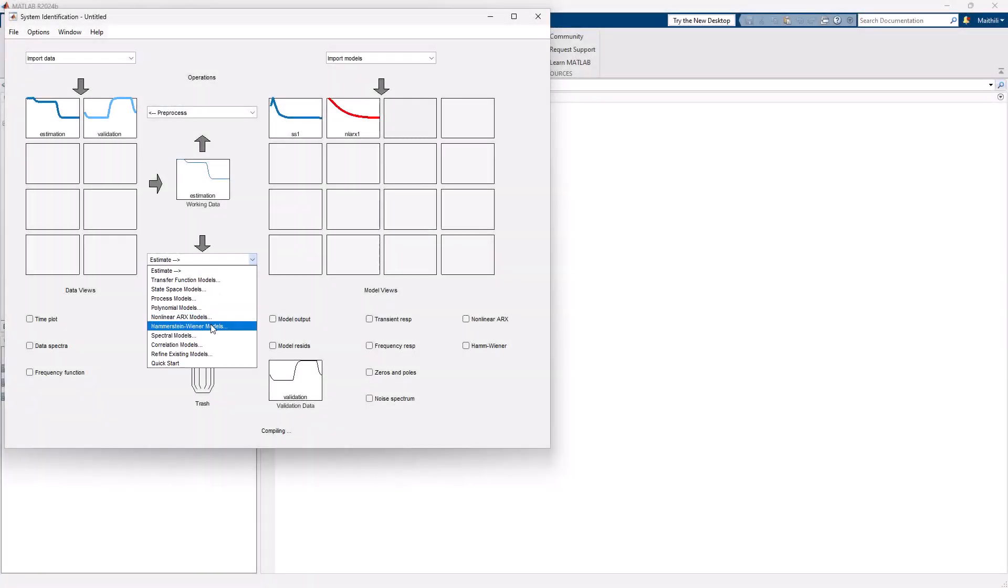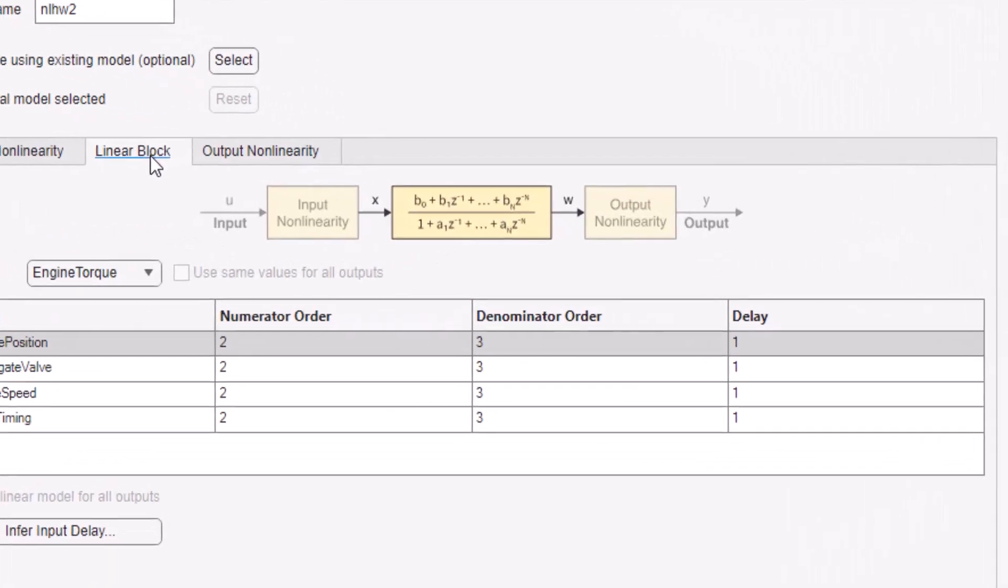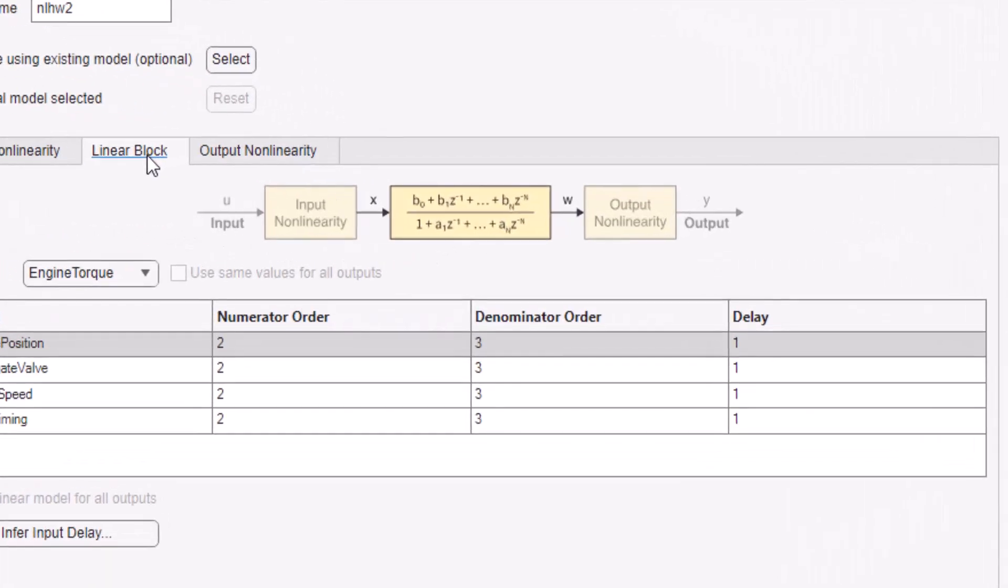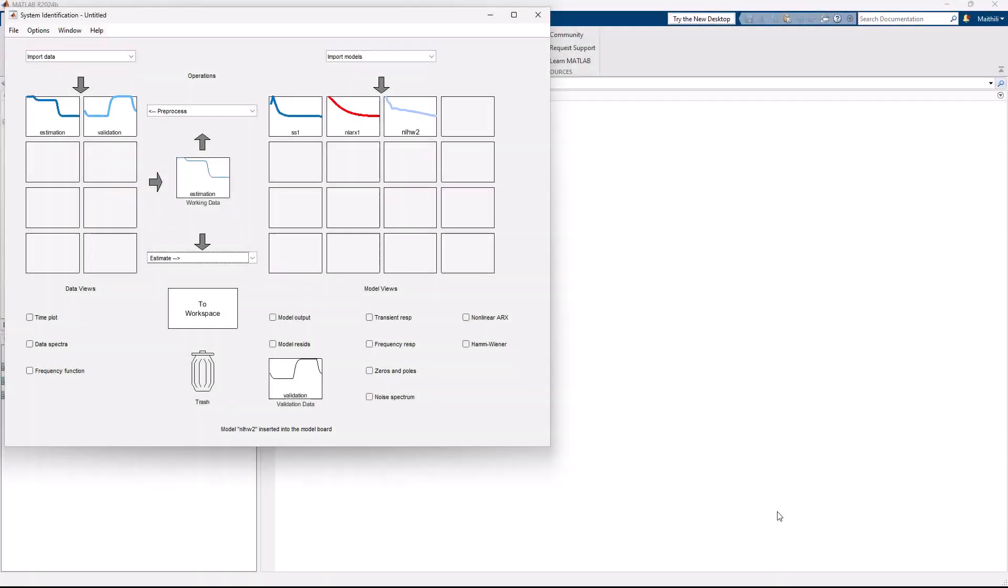Alternatively, we can repeat the exact same workflow using a Hammerstein-Wiener model where it consists of static input and output nonlinearities connected in series with a dynamic linear block.